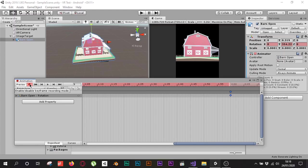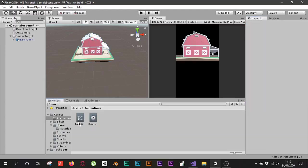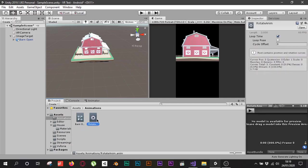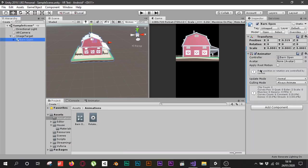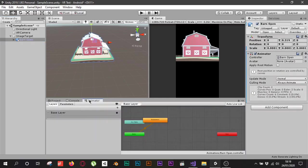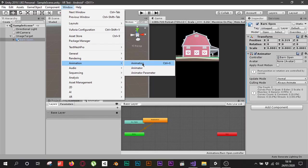I'll click the Record button to stop recording and close the Animation window. In the Animation folder I can see the Barn controller and the RotateAnimation clip I created. Selecting the barn, you can see an Animator component has been added. Now I need an idle animation — I want the house to stop rotating when I click Stop. I'll open the Animator window via Window > Animation > Animator.